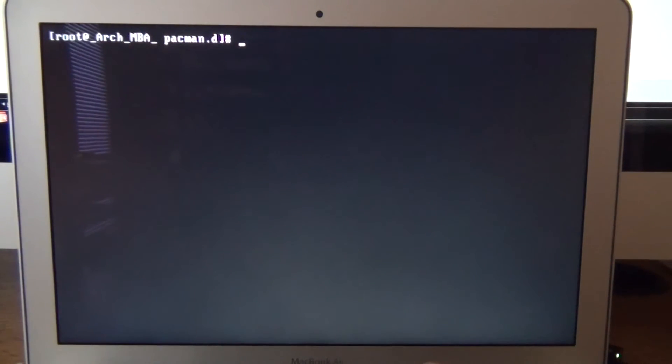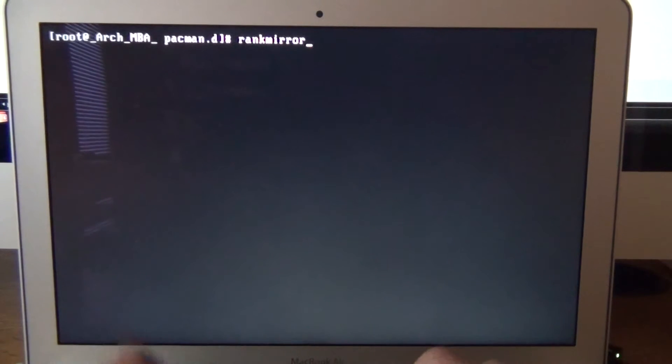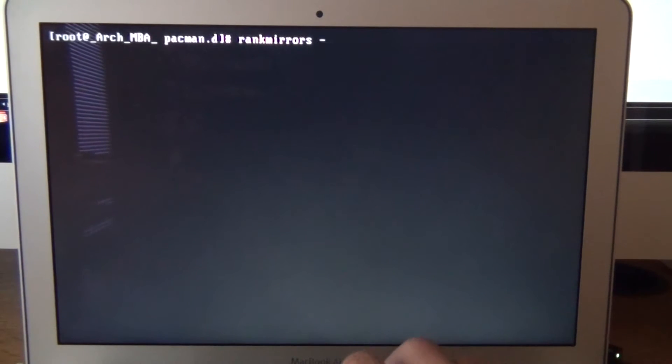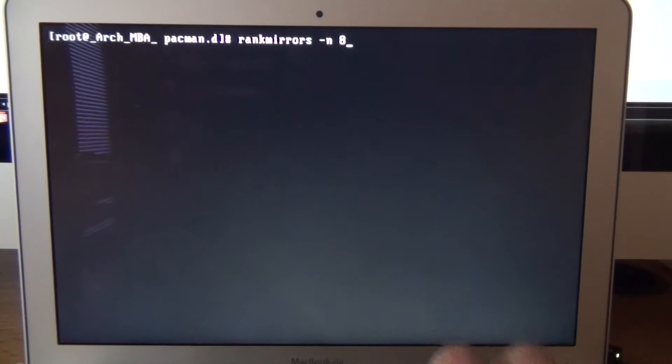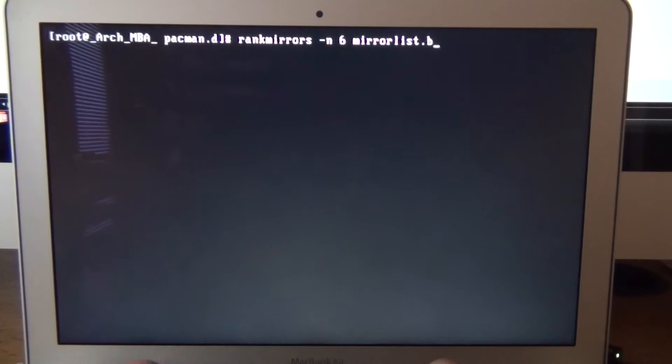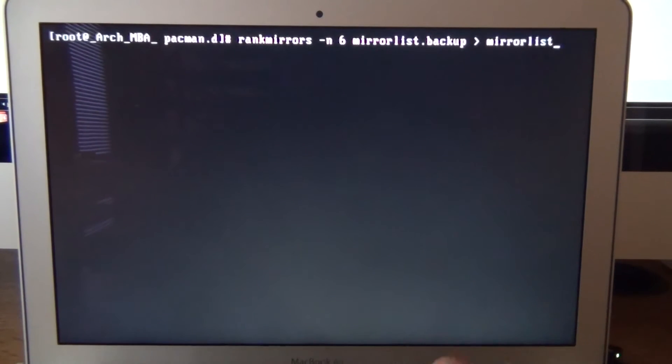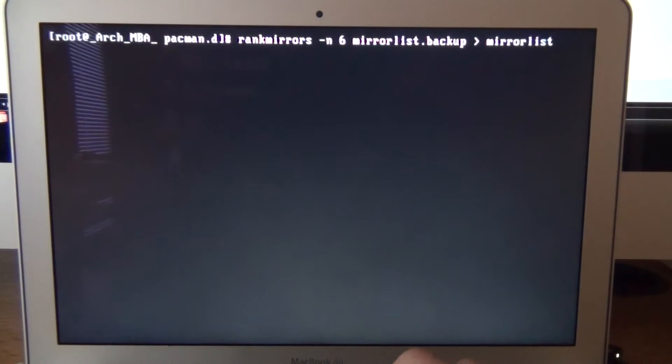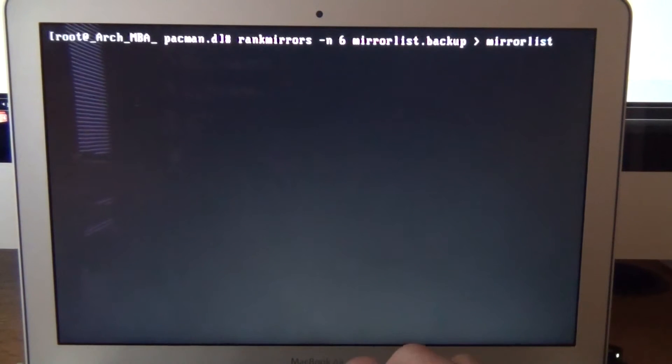And now we can do rank mirrors, and we do in, I use 8, no let's just go to 6, that's what it says to do. And we're going to mirror list.backup, greater than mirror list, we wait a couple of minutes, or hopefully less than a minute, we'll see.